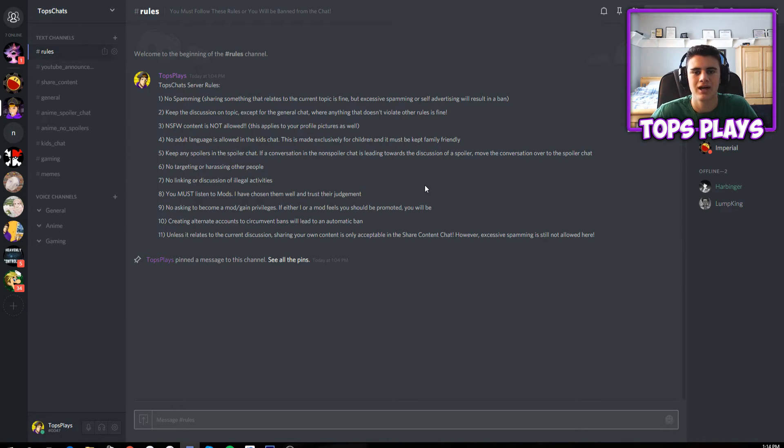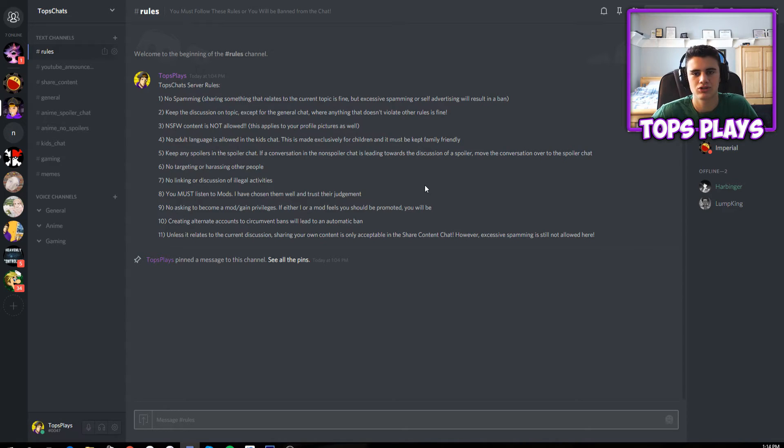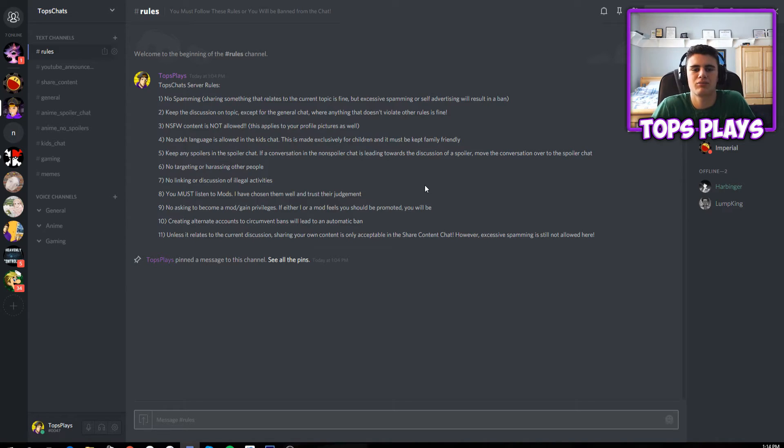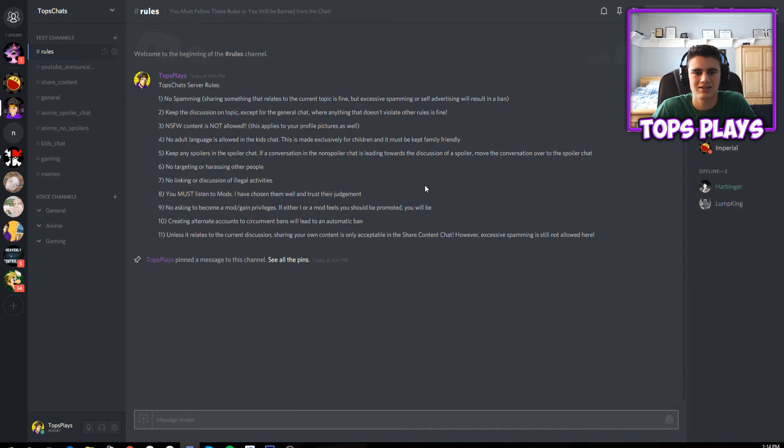Just click on the link and if you don't have a Discord account it'll bring you to a web page where you can join from the web browser version. It'll ask you if you want to make an account or just use it as a guest, and I'd highly recommend getting Discord if you don't have it.